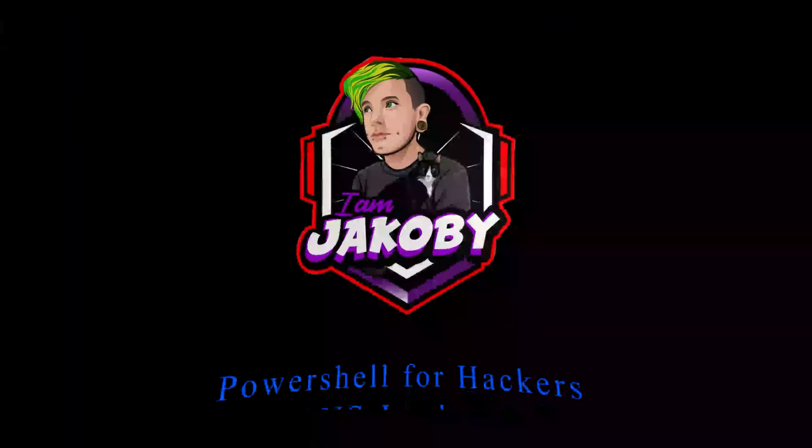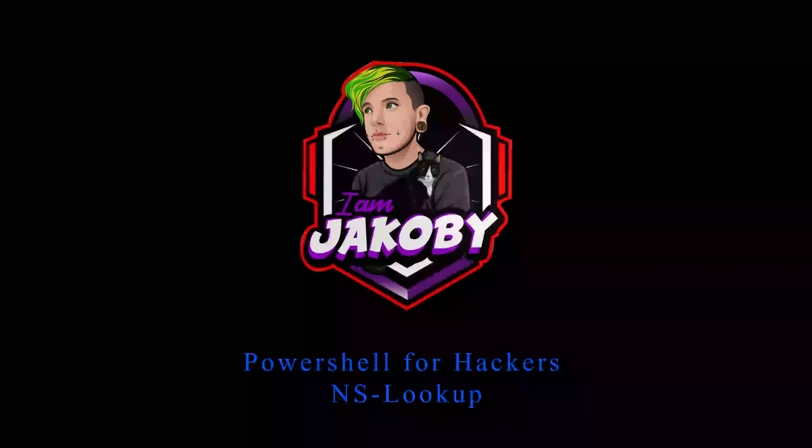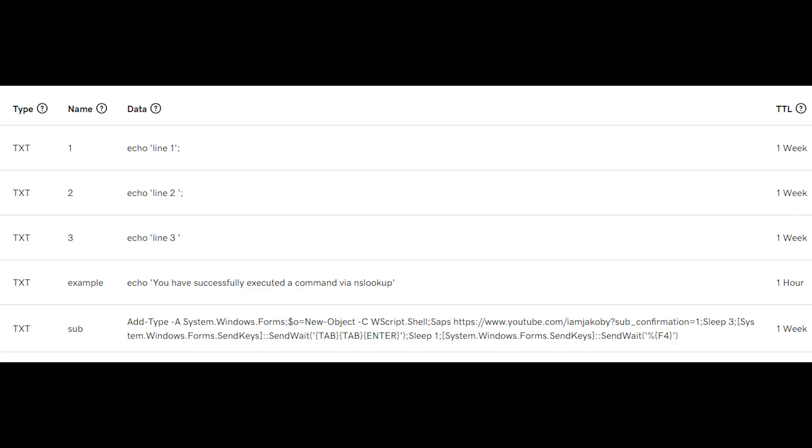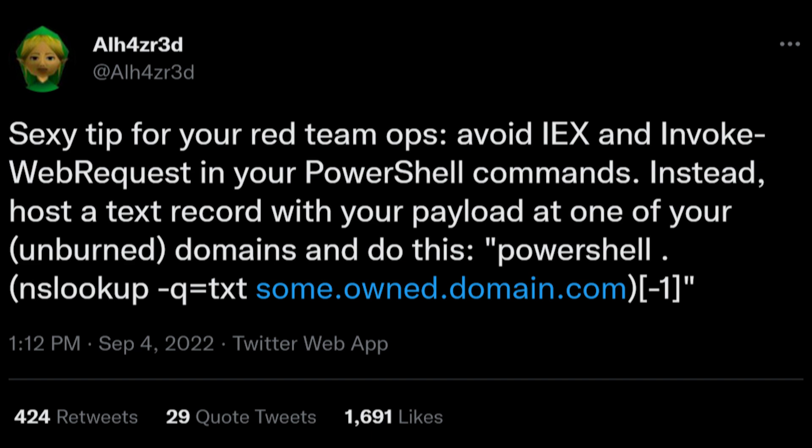In today's video, I will be covering how to use NSLookup to execute scripts from DNS text records stored on your website. This is a concept that was introduced to me by a friend on Twitter who will be linked in the description down below.